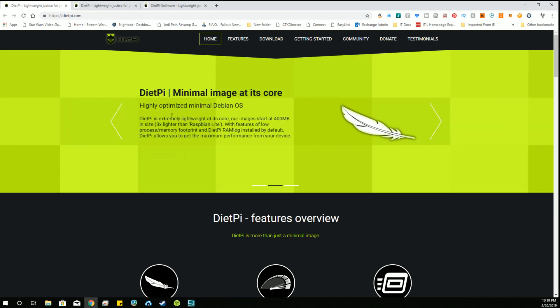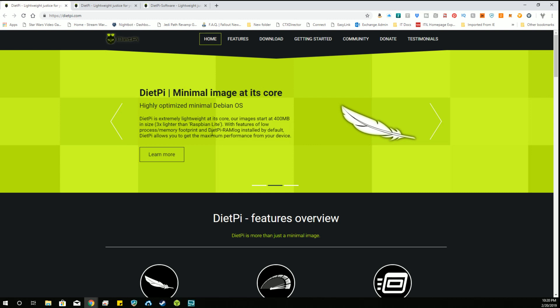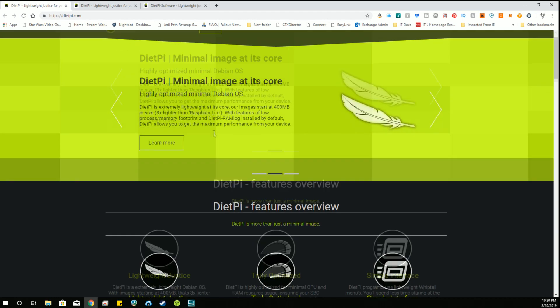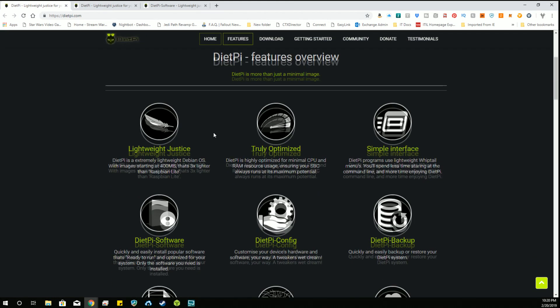This is one of the important screens. DietPi is lightweight, 400 megabytes in size, three times lighter than Raspbian Lite, so it's pretty stripped down with low process memory footprint and maximum performance. That's what we're after when we're trying to install not necessarily a fully featured operating system, but an operating platform that allows us to install other applications.